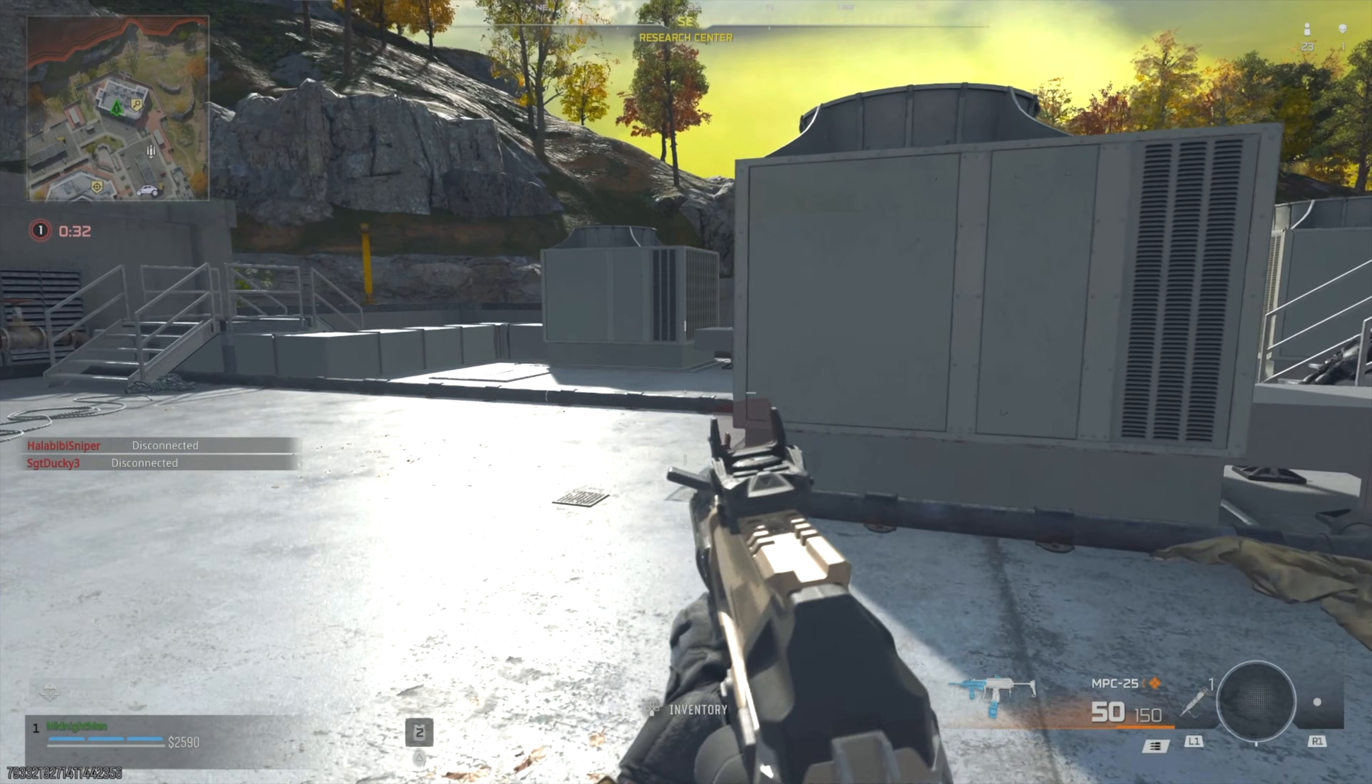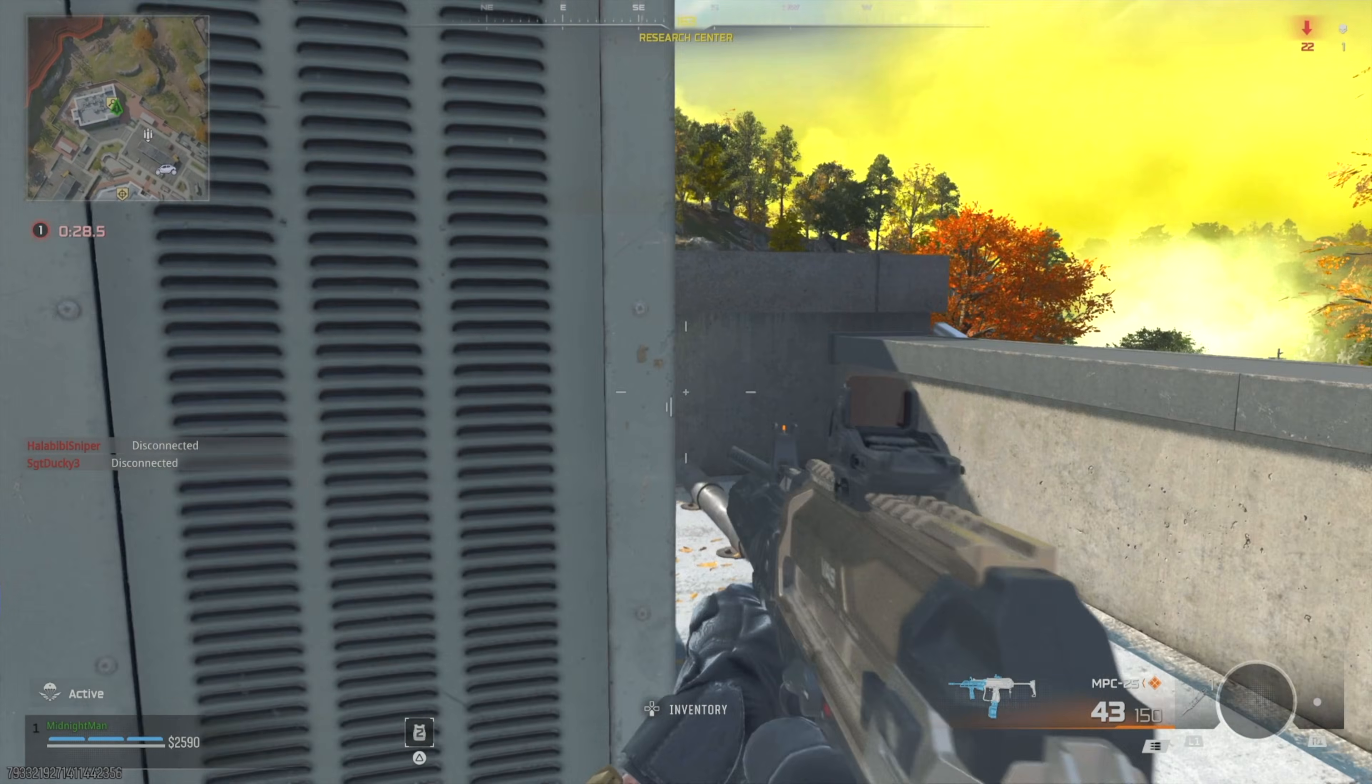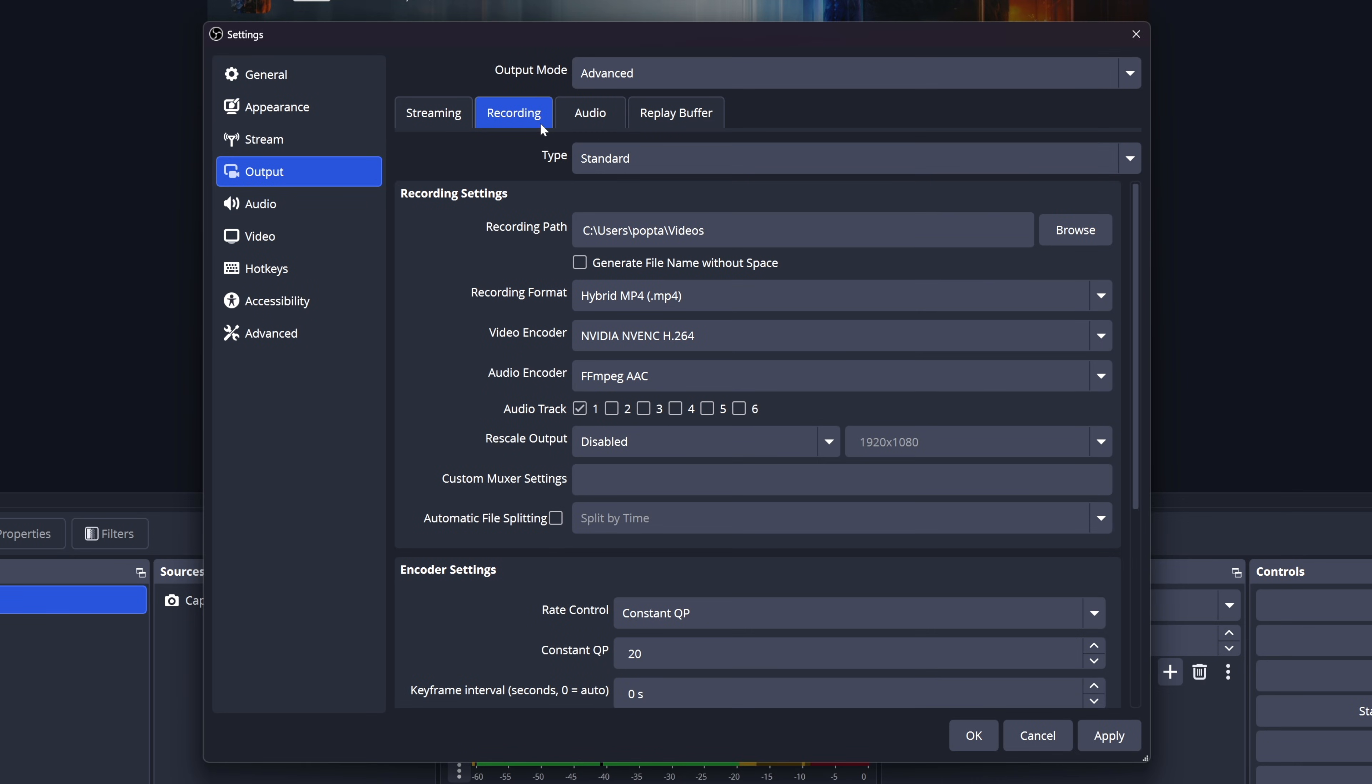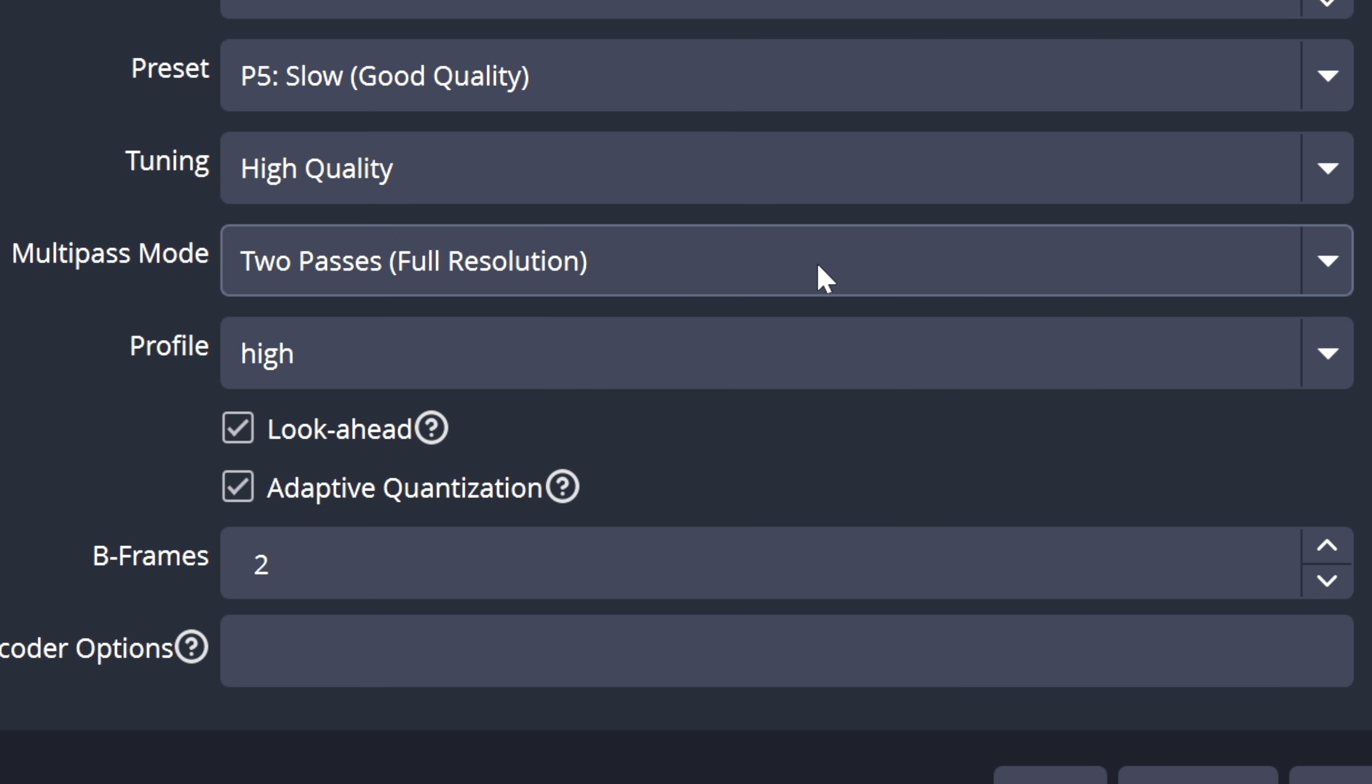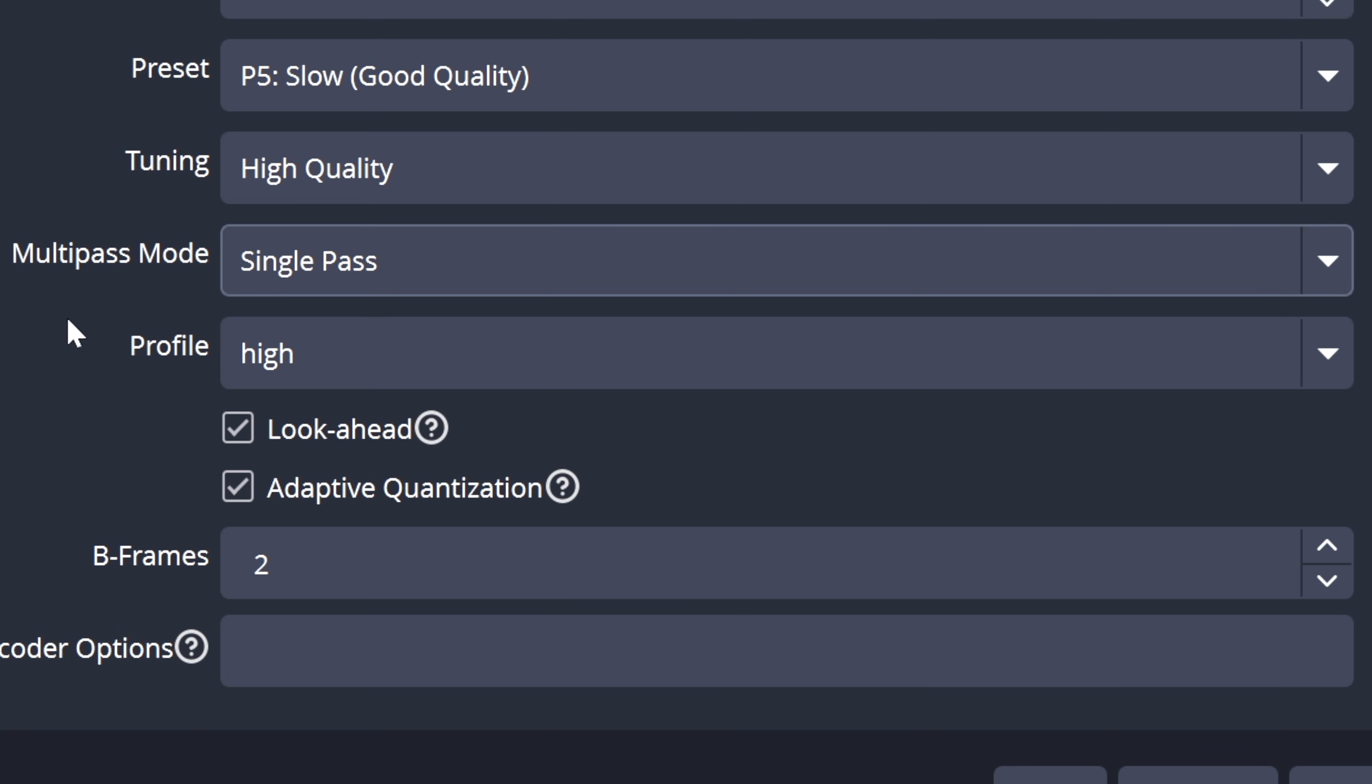And now I want you guys to go ahead and test these settings out for yourself and let me know in the comment section below how you're looking. Now in the chance that your gameplay is not looking smooth and you're experiencing choppiness and encoder overload issues, you're going to want to go back into your settings, go into the recording tab, and then back down where we set the multipass mode. We originally had that set to full resolution two passes. You're going to want to select that dropdown and choose single pass instead.